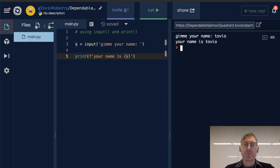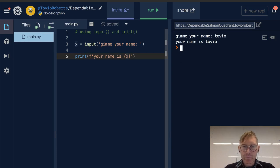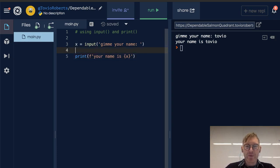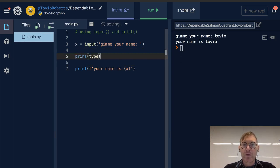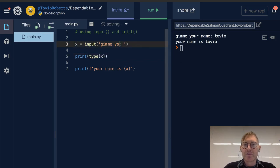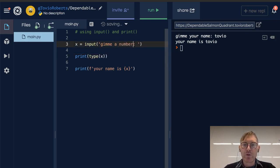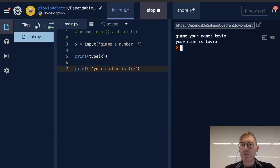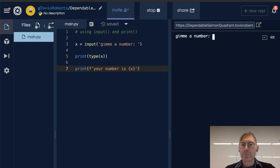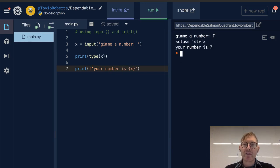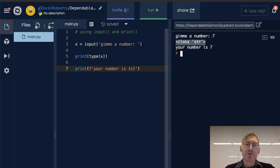One thing I want to point out here is the type of x. I'm going to give it a number, say 'your number is' x. And when I put a number in here, seven, notice that it's class string. It's not actually an integer as we'd expect it to be.